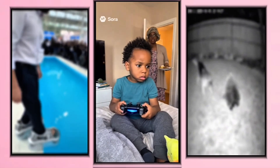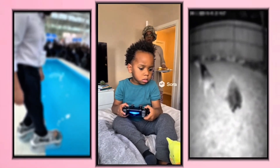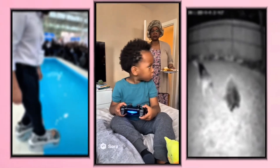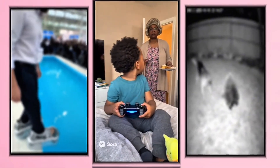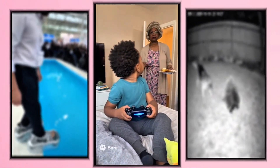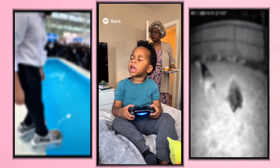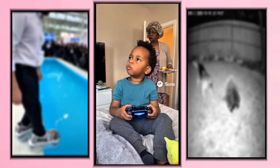Boy, come here and get your food before I tear your ass up — you've been playing that game for hours. Grandma, let me tell you something: if I lose this game I'm gonna get up and smack that wig off your bald ass head. Now get out of my room.